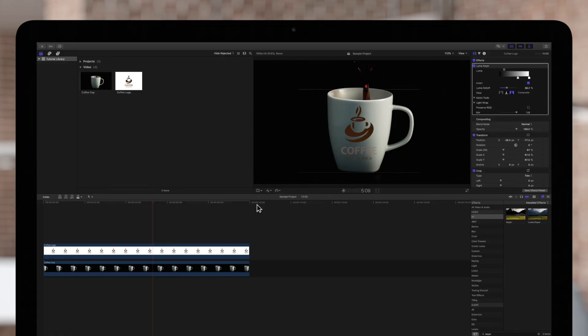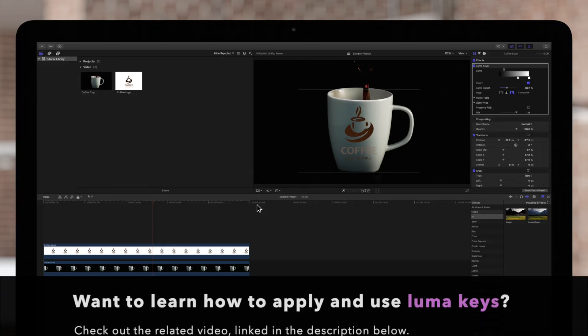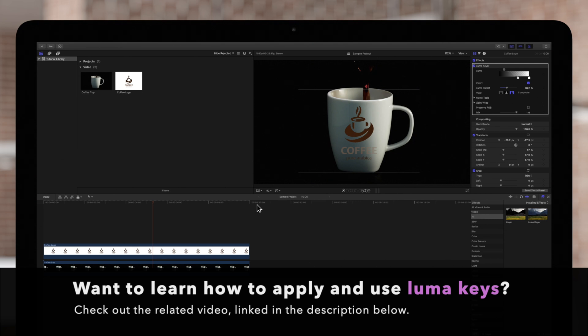If you haven't yet, please watch our previous video on the basics of LumaKeying.